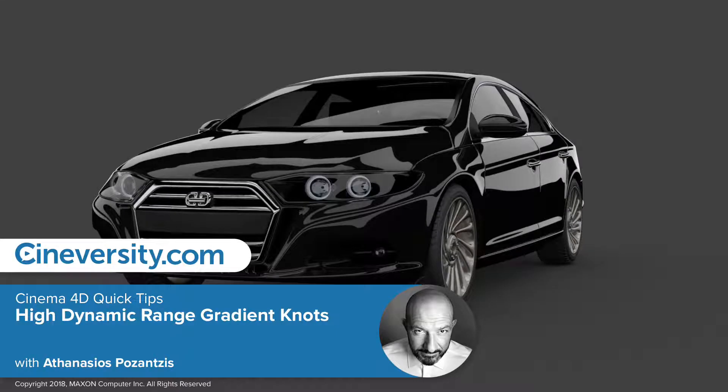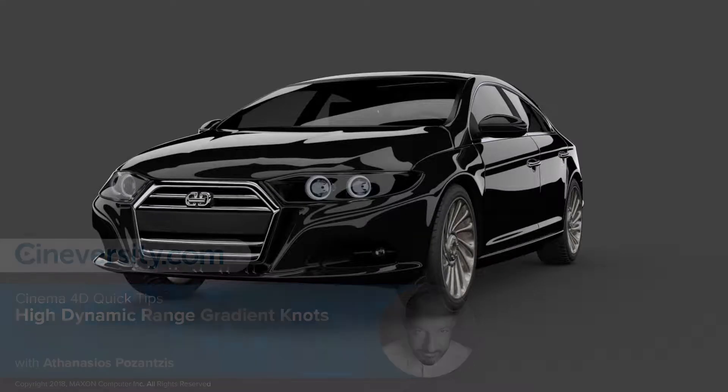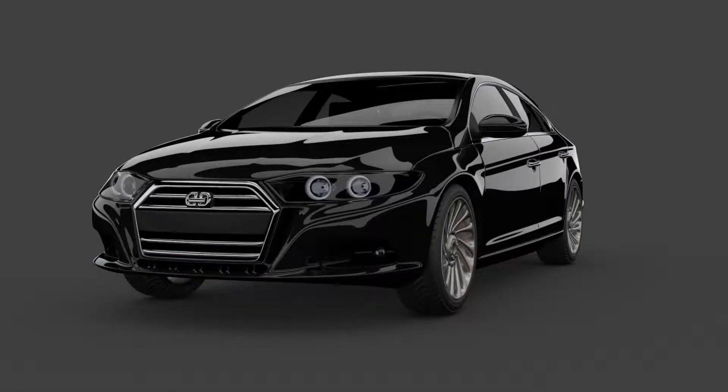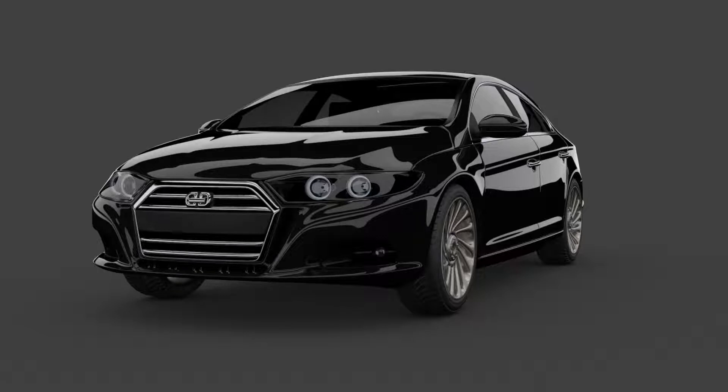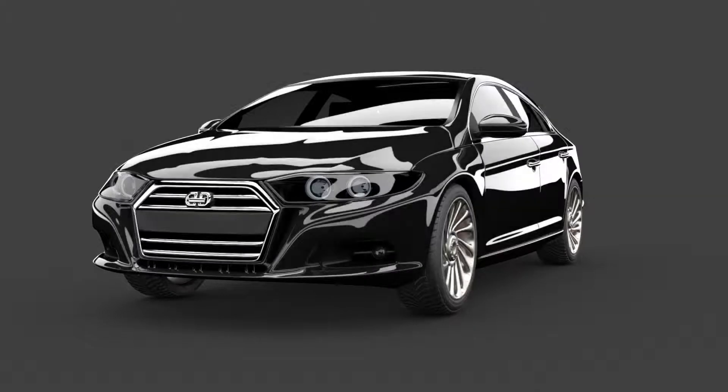In this quick tip video, I will show you how to increase the intensity of gradient knots so that you can create your own high dynamic range gradients.